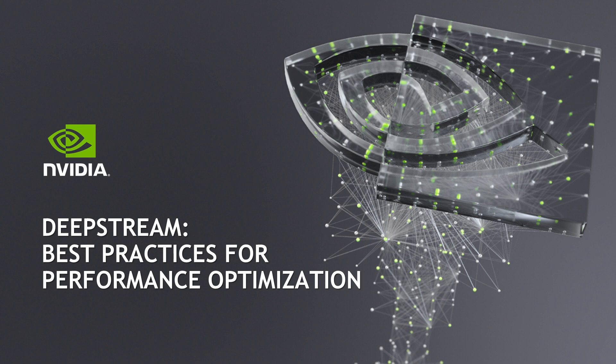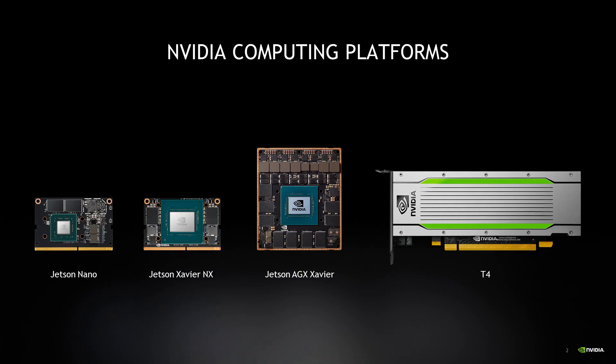DeepStream SDK is an accelerated framework to build AI-powered video analytics-based apps and services. The best practices in this video are for NVIDIA computing platforms such as the Jetson Nano, Jetson Xavier NX and Jetson Xavier AGX, or for discrete GPUs such as the NVIDIA T4.